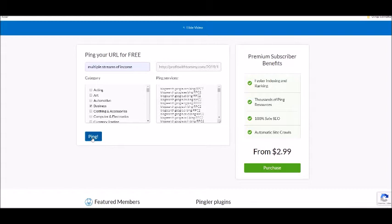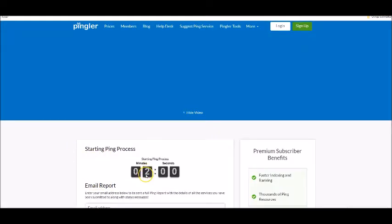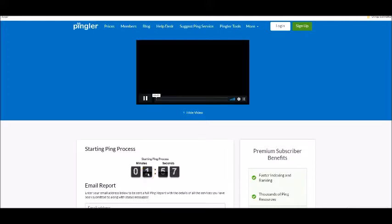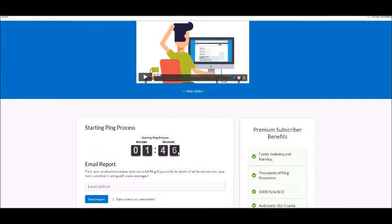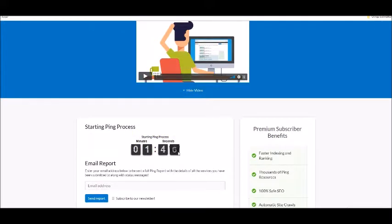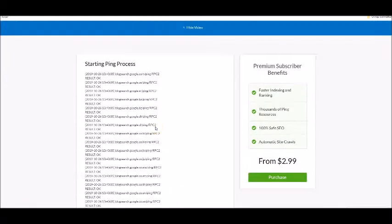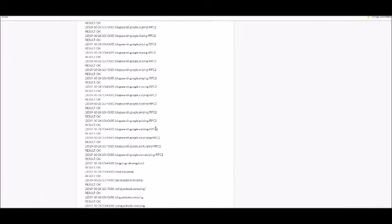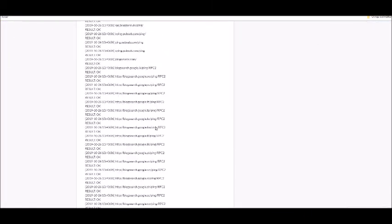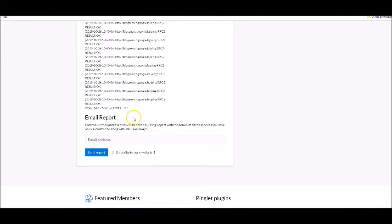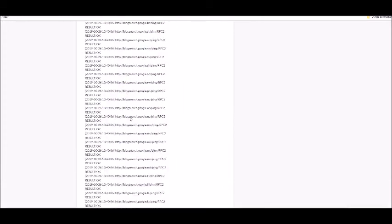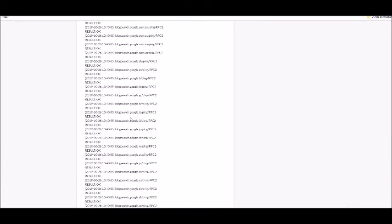And get better search engine rankings. Starting the ping process and wait for two minutes. Here you see the results. Go to the bottom to see that it says 'Ping Processing Complete'. So this is how to use Pingler and Ping Farm.